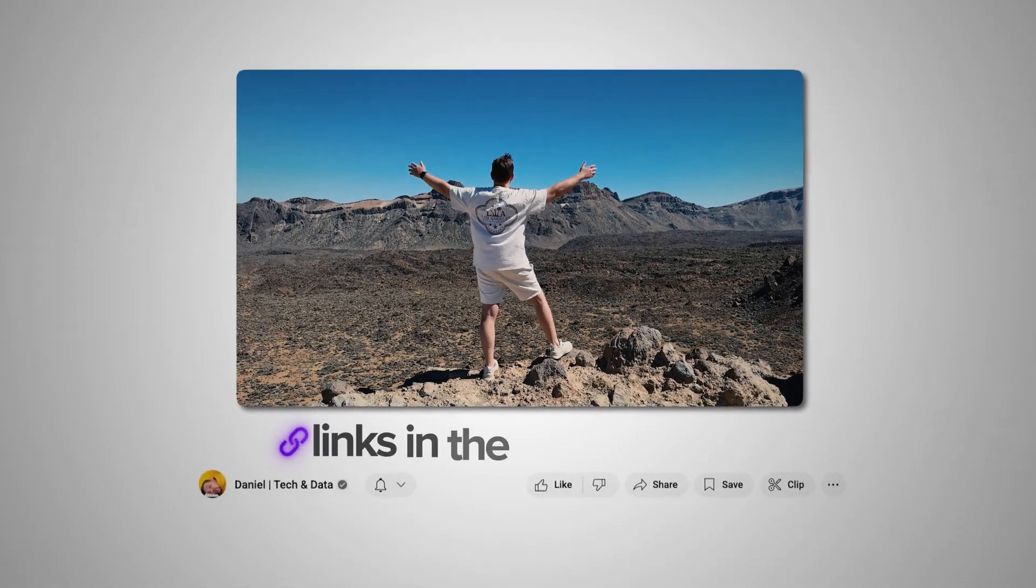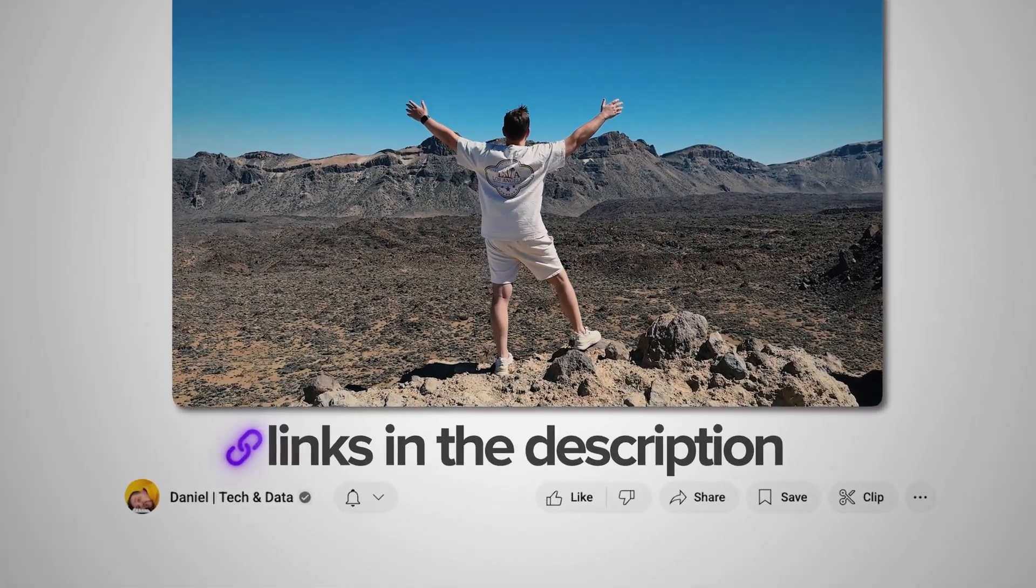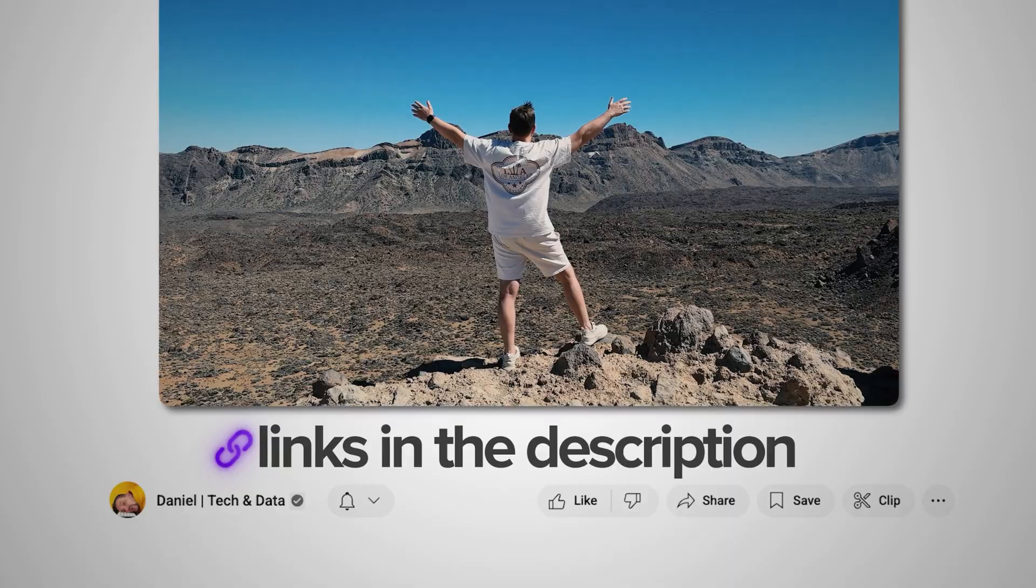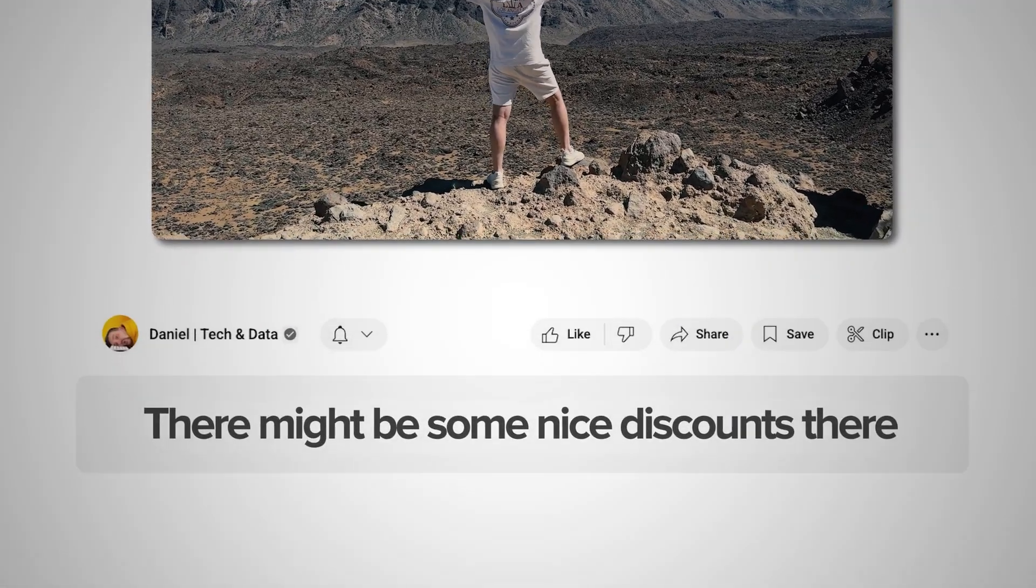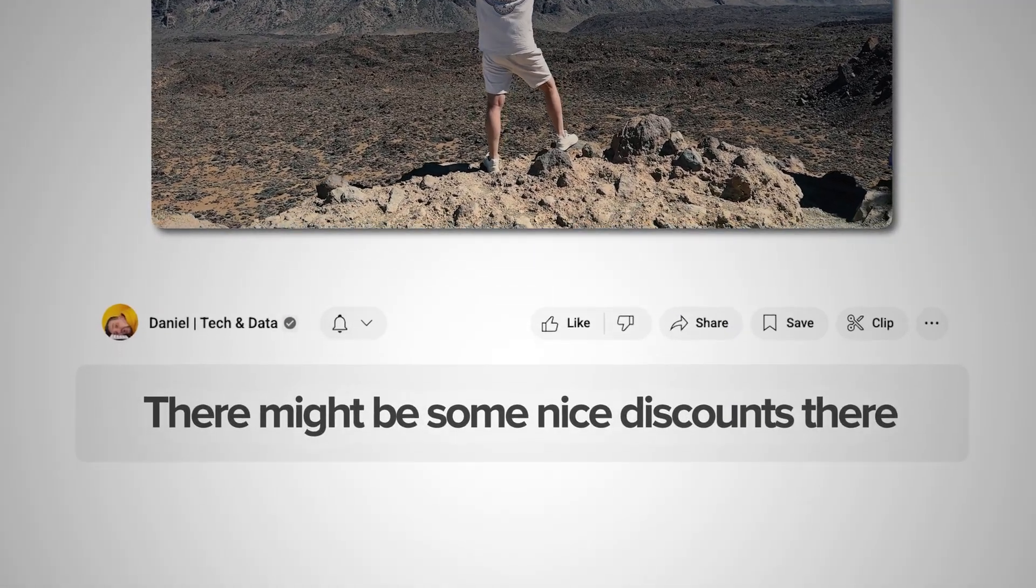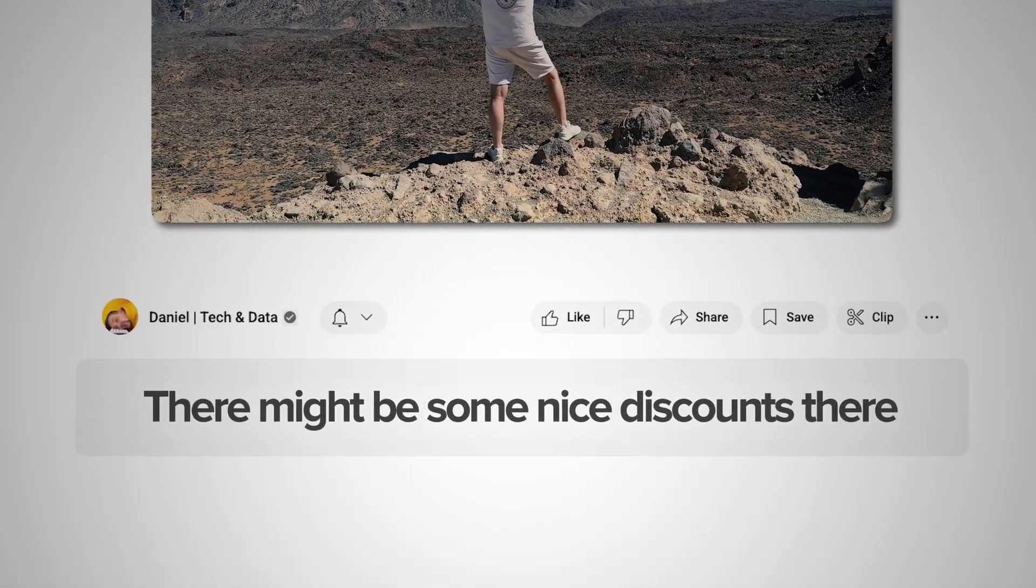Guys, make sure you check out all the useful links in the description after watching this video. There might be some nice discounts there. Let's dive in!